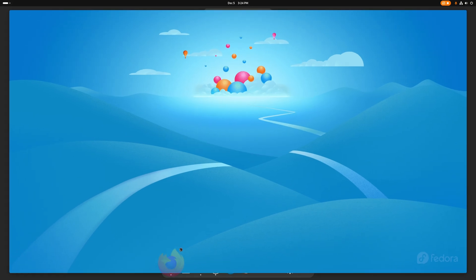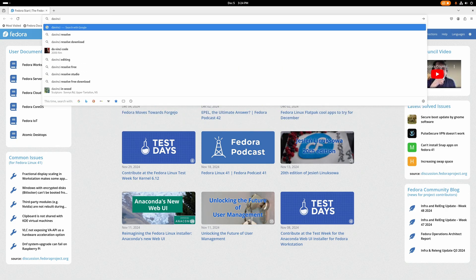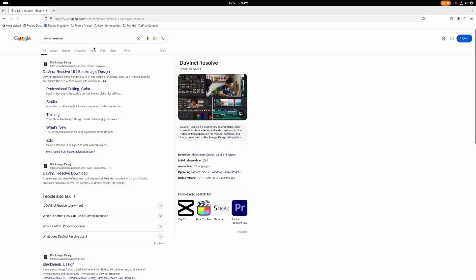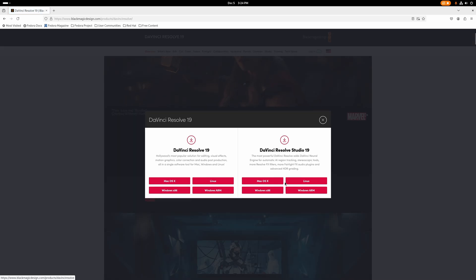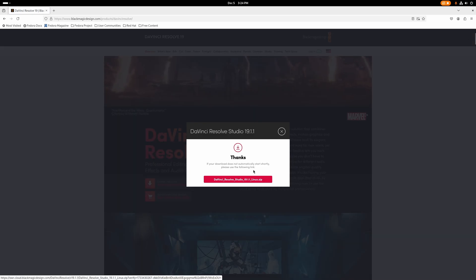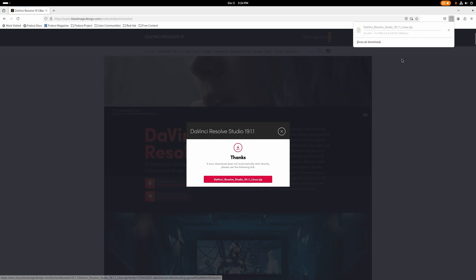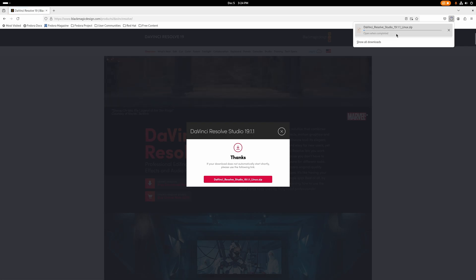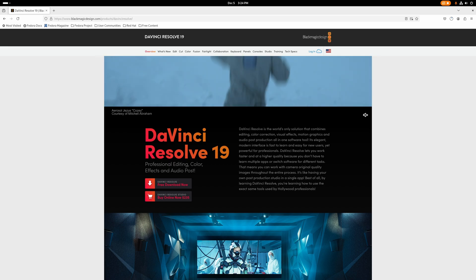I've already installed OBS, because of course we need to record. Now we're going to go grab DaVinci Resolve. If you don't use DaVinci Resolve, skip this step and wait for something you do, because there should be timestamps. I'm going to grab DaVinci Resolve Studio 19.1.1, because that's what I use, and we'll be back and install it.